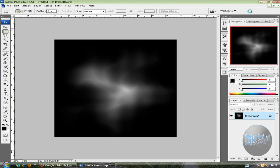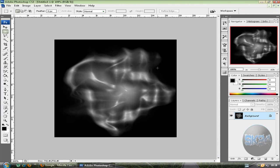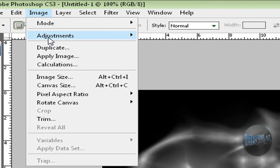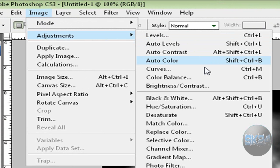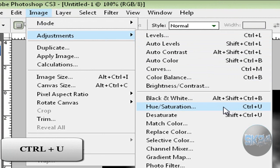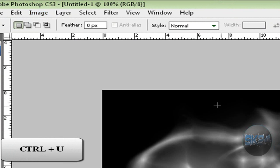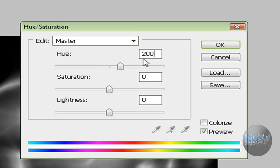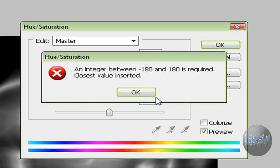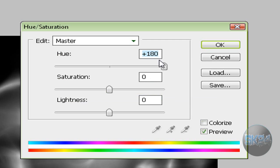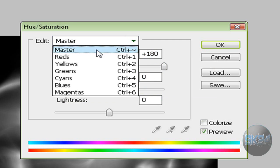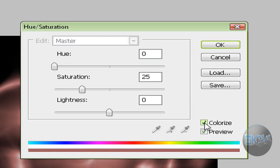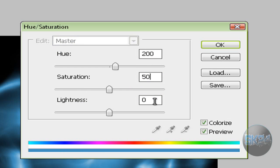With your background layer selected, go to Image, Adjustments, and Hue/Saturation, or press Control U. You can choose your own color but I'm going to do something like blue, so 200. Make sure it's set to Colorize. Put 200 over here, 50, and 0, and you get something like this.